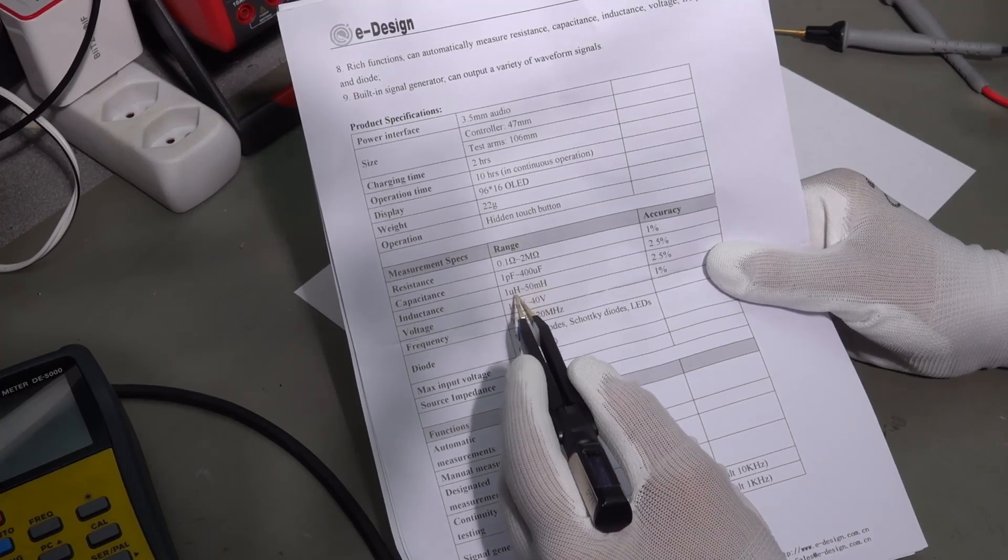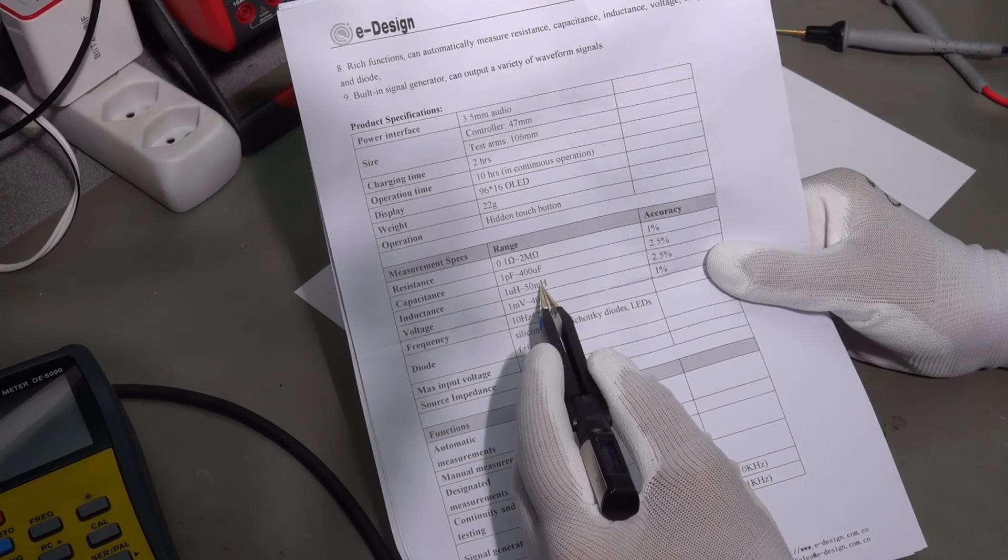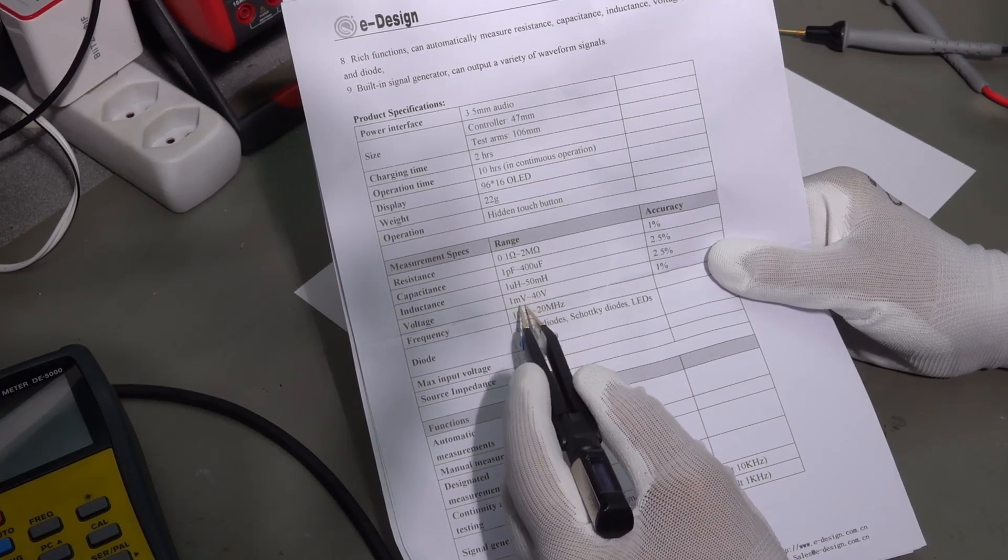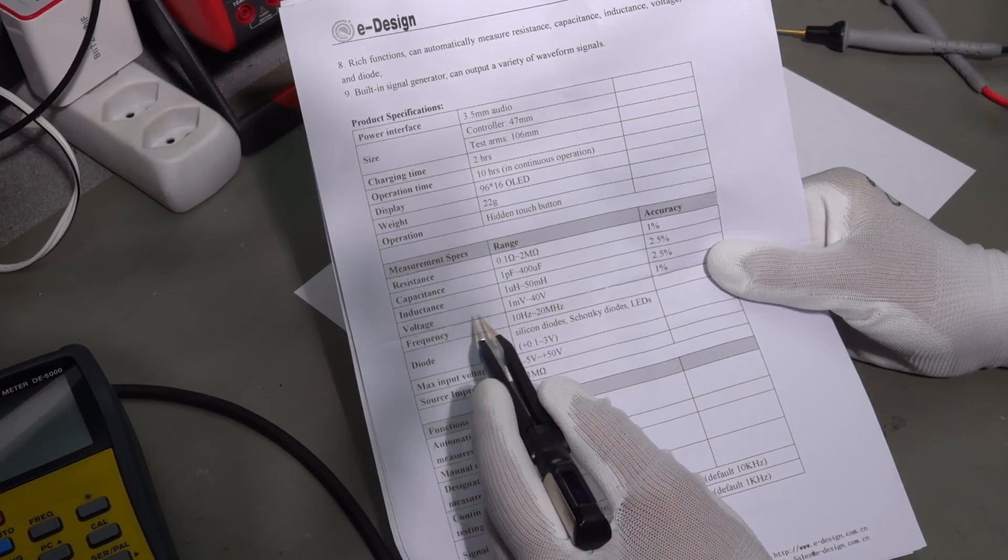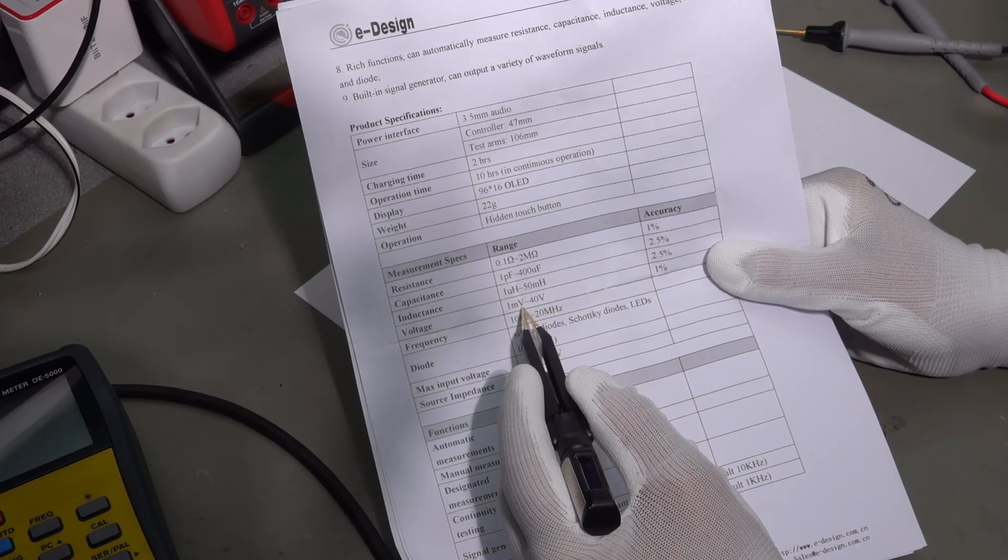Also, inductance. 1 microhenry to 50 millihenry. Okay. The voltage is from 1 millivolt to 40 volt.